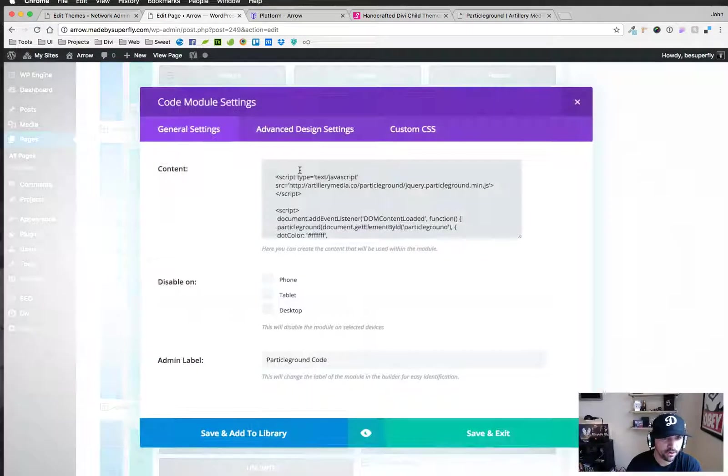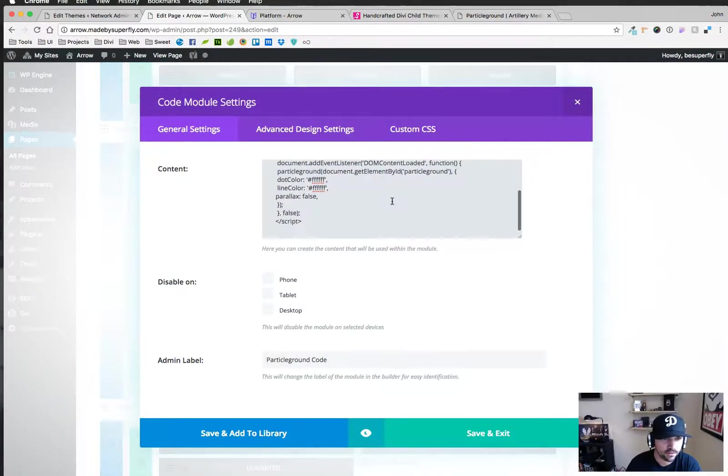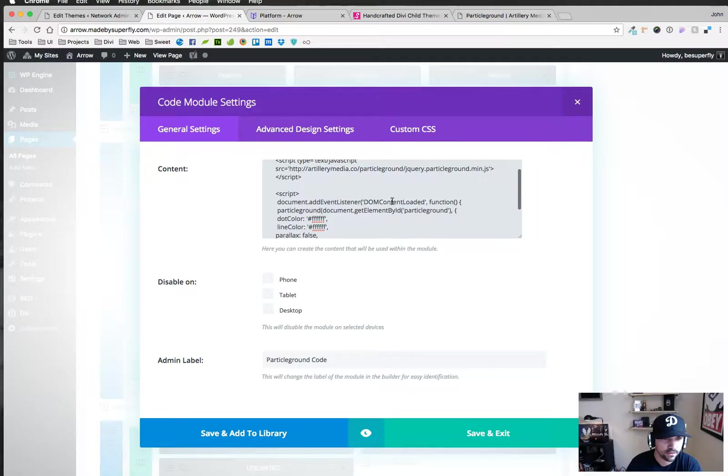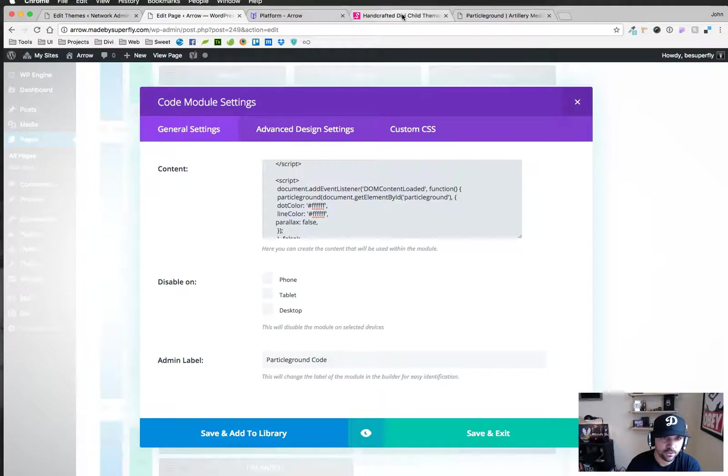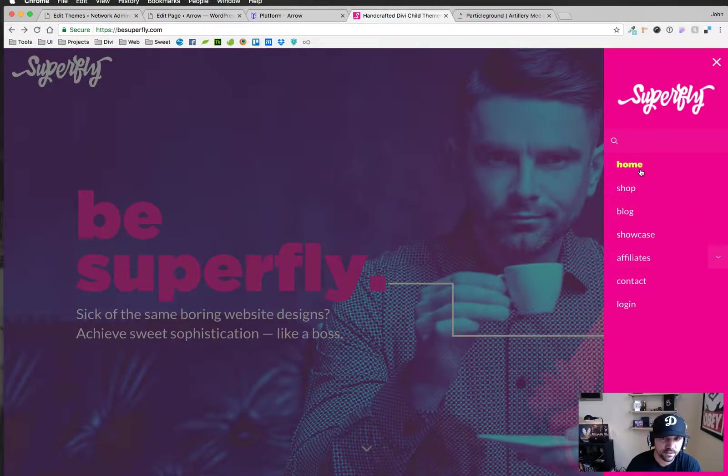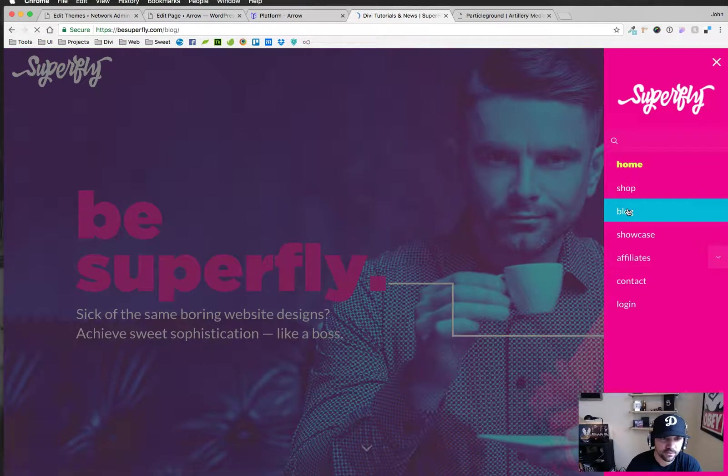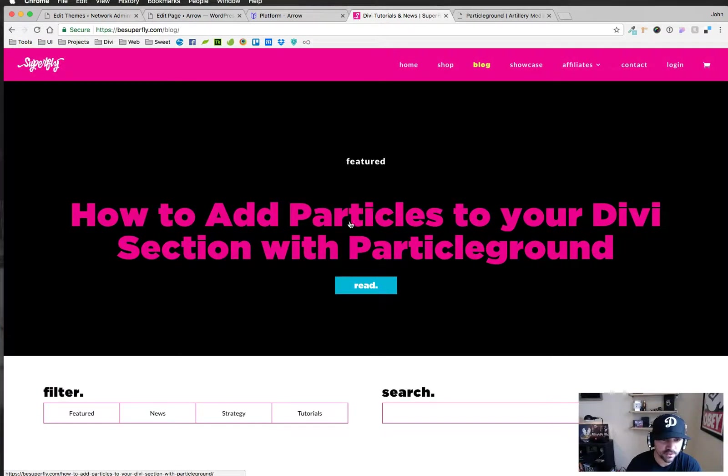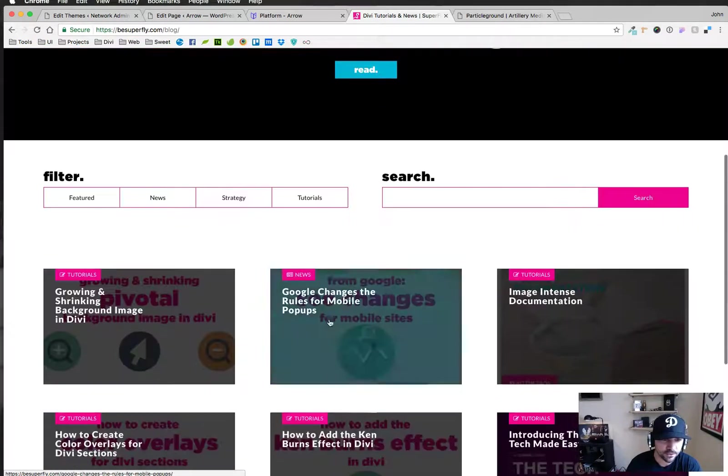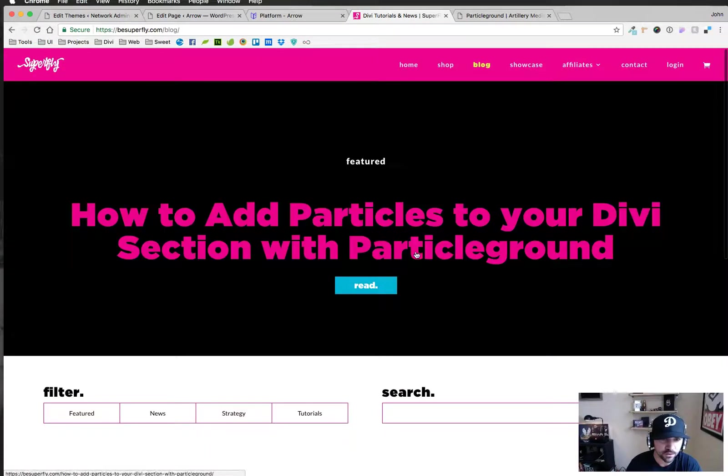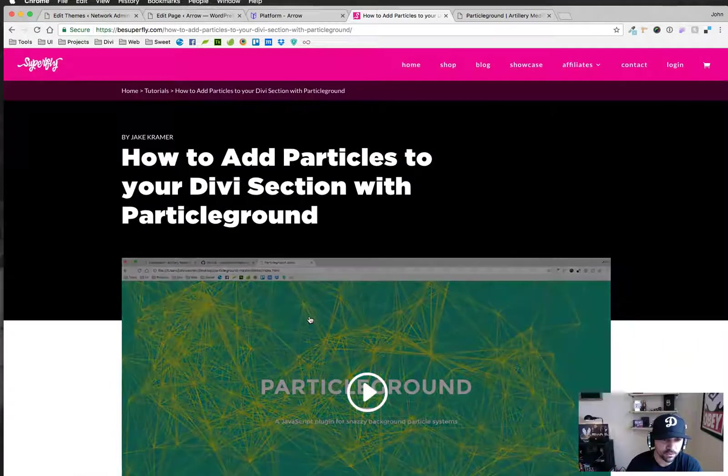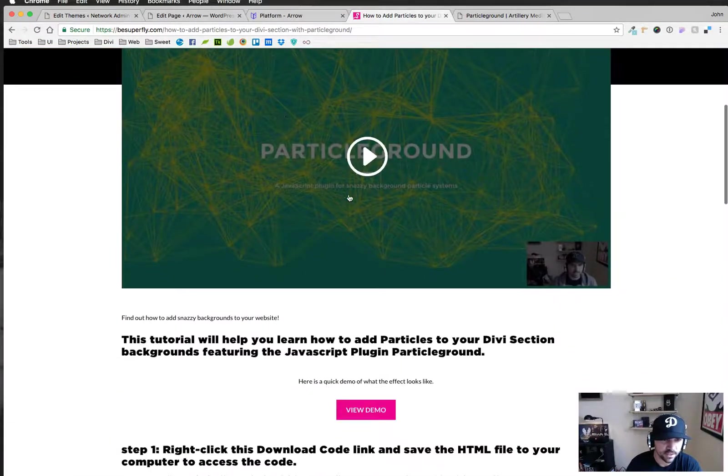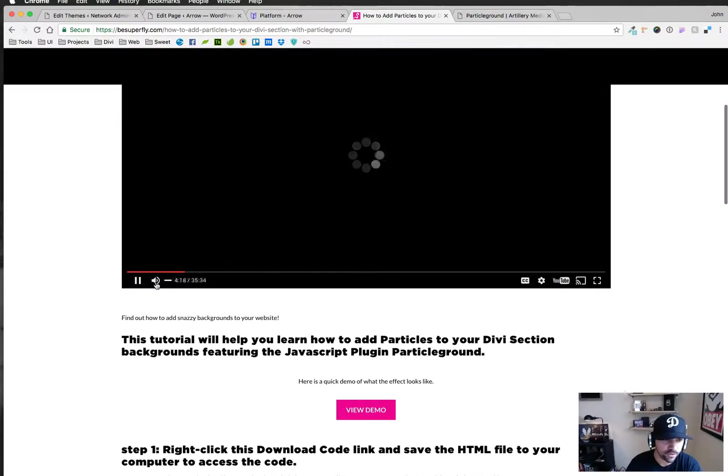So we have our particle ground code here and there's a bunch of parameters you can pass in. If you go to our website besuperfly.com and you visit our blog, right now it's the top post here but eventually it will be down here or you can probably search for it.